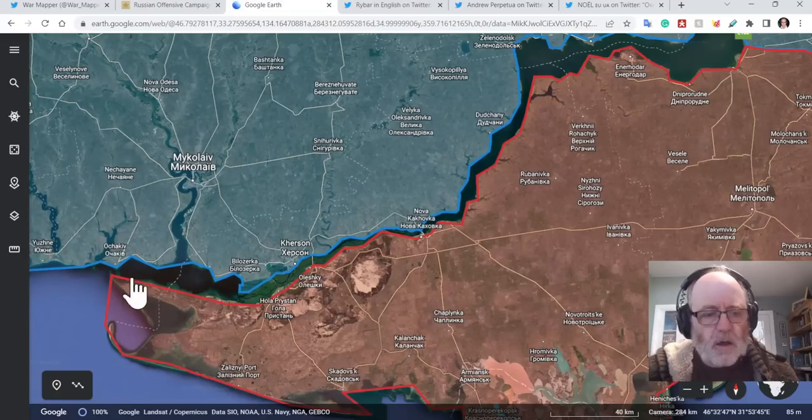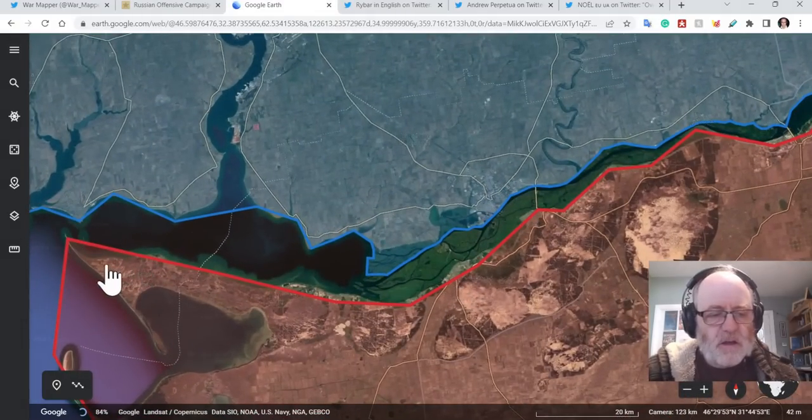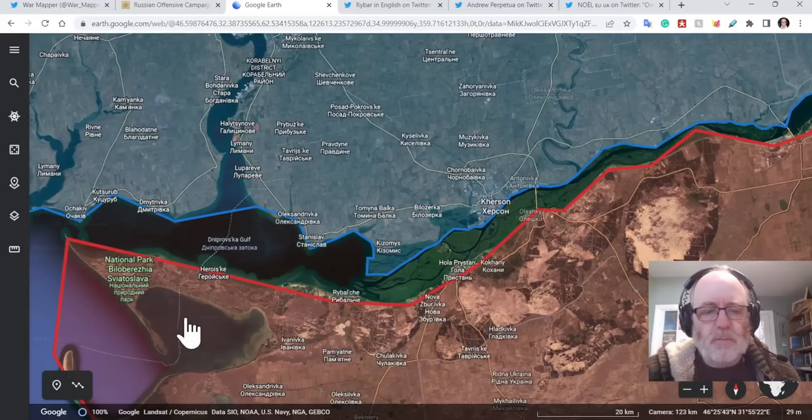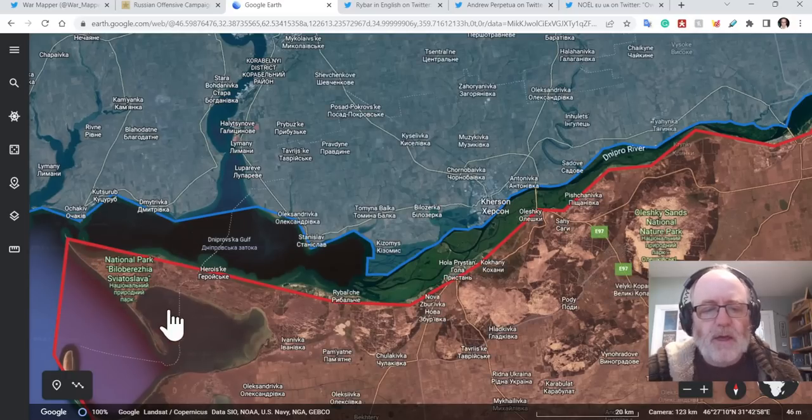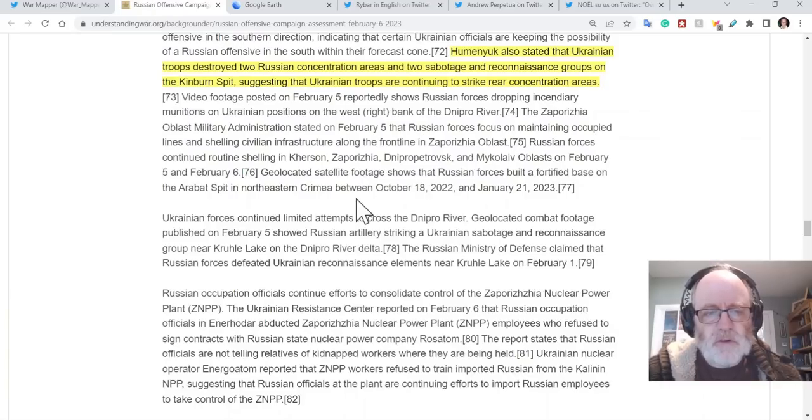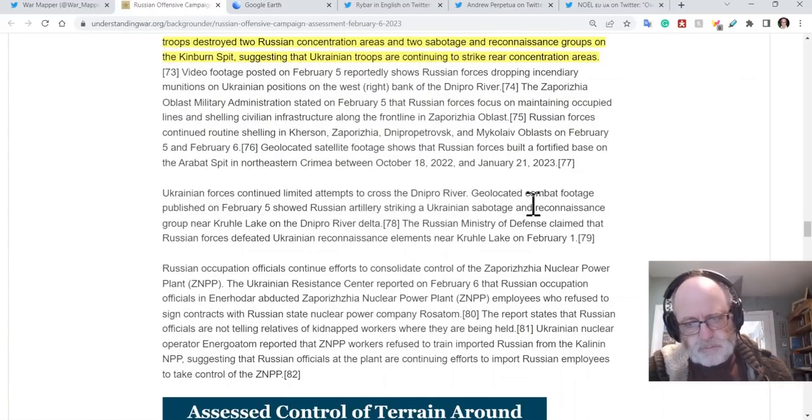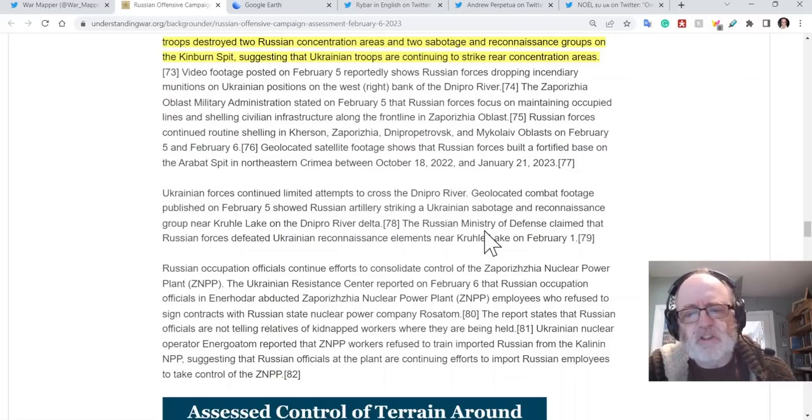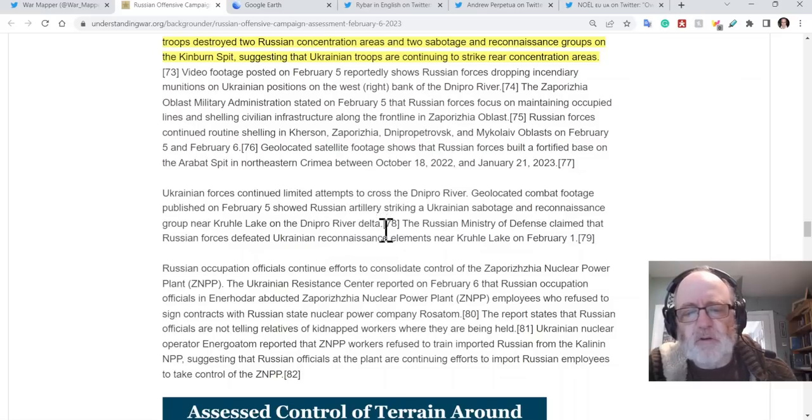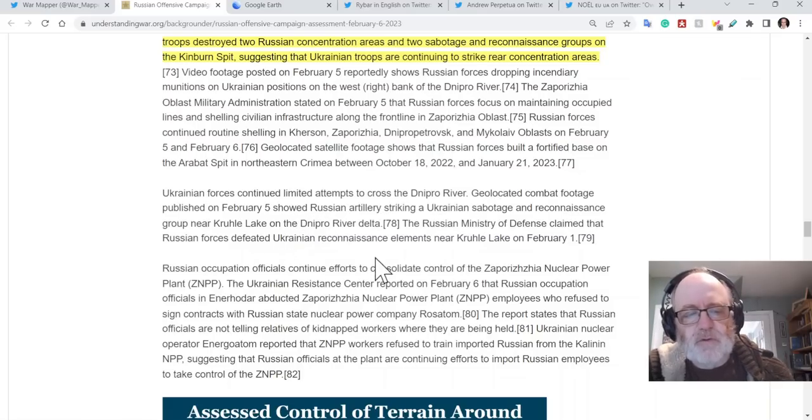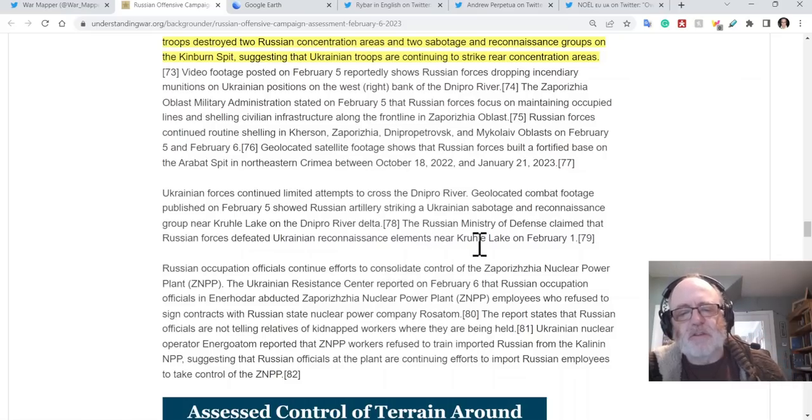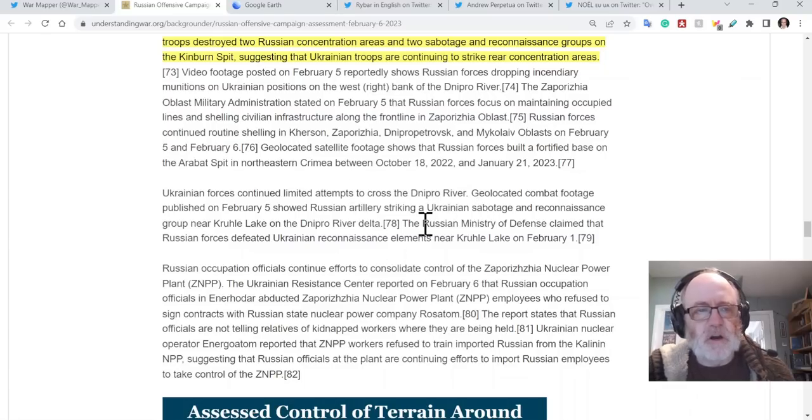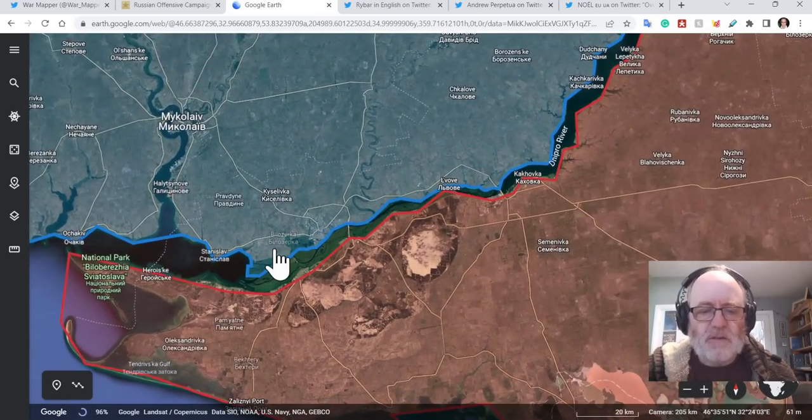So that's interesting, the idea that some places on the peninsula, whether that's the spit part or the peninsula as a whole, I'm not sure. But there are some sort of counterclaims. Ukrainian forces continued limited attempts across the Dnipro River. Geolocated combat footage, says ISW, published on February the 5th, showed Russian artillery striking a Ukrainian sabotage reconnaissance group near Kurulka Lake on the Dnipro River Delta. The Russian Ministry of Defense claimed that Russian forces defeated Ukrainian reconnaissance elements near there on February the 1st, that's some time ago. But there is stuff going on, it seems, every night and every day on that river delta. It is quite an active area.